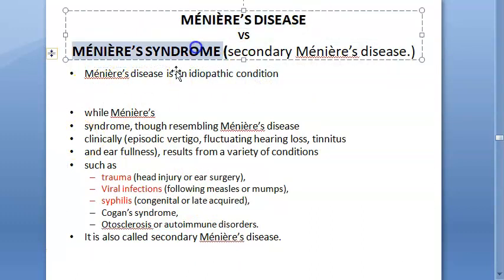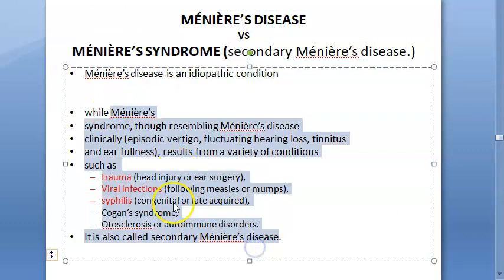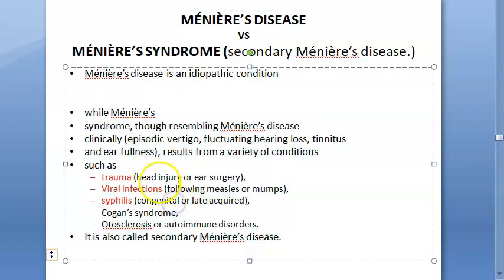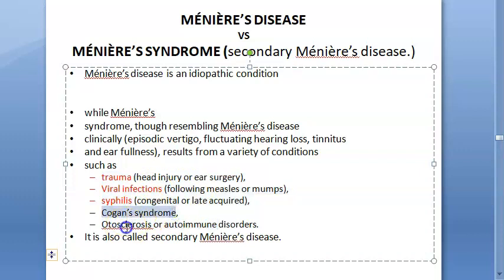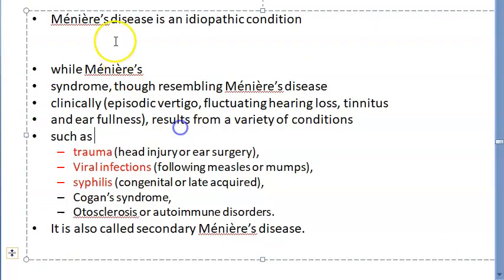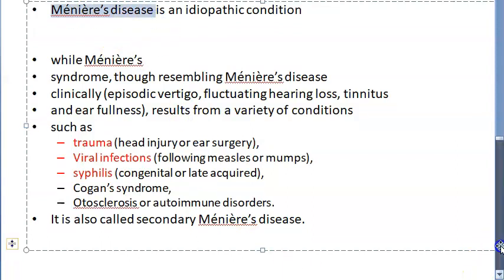Meniere's disease is idiopathic — the cause of endolymph increase is unknown. In Meniere's syndrome, a known cause is identified, making it secondary Meniere's disease. Known causes include trauma and viral infections such as measles, mumps, syphilis, Cogan's syndrome, otosclerosis, and autoimmune disorders.